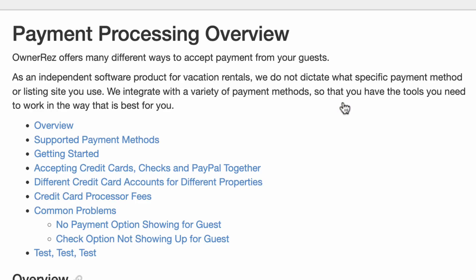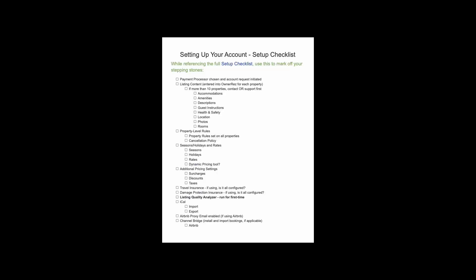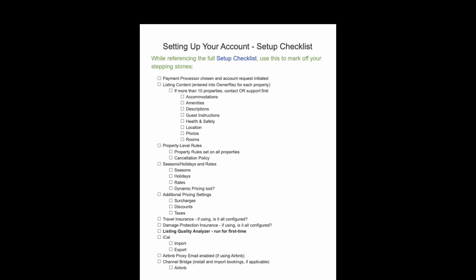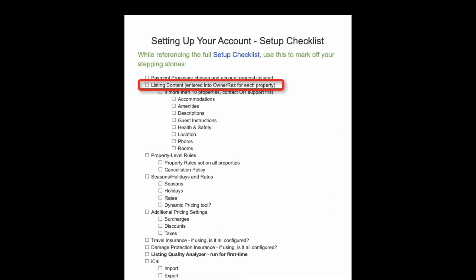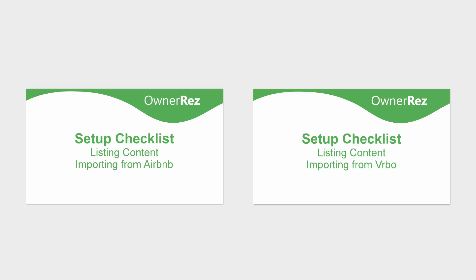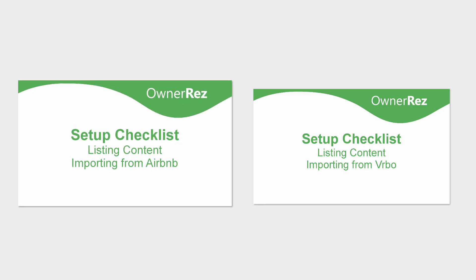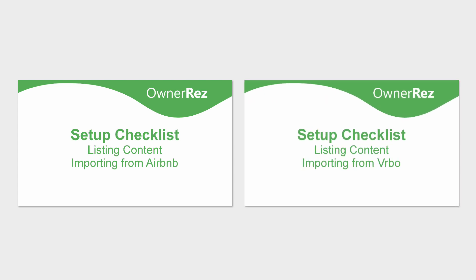The first item on our setup checklist is listing content. If you already have listings on Airbnb or Vrbo, you can import photos, descriptions, and amenities directly into OwnerRez to save some time. Please watch our listing content importing from Airbnb or listing content importing from Vrbo support videos for help with these processes.